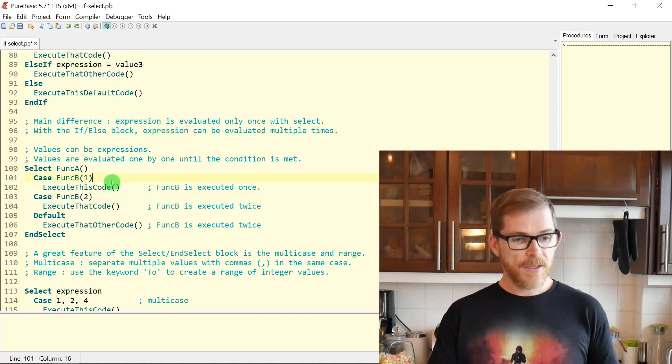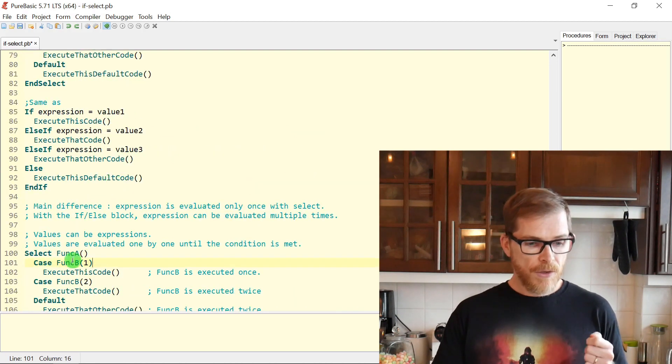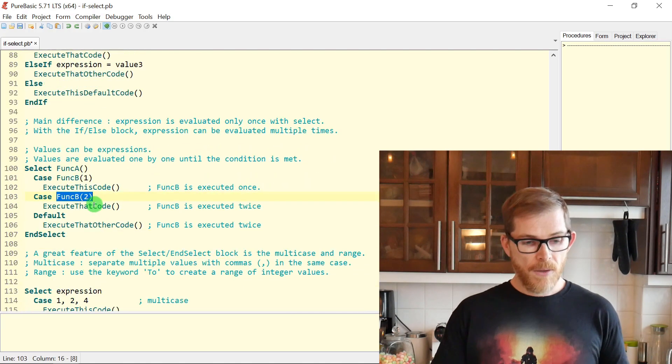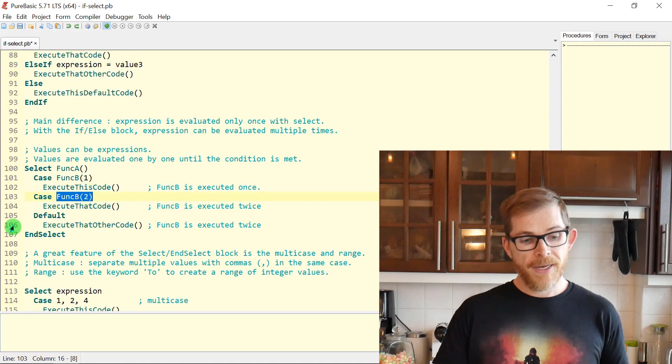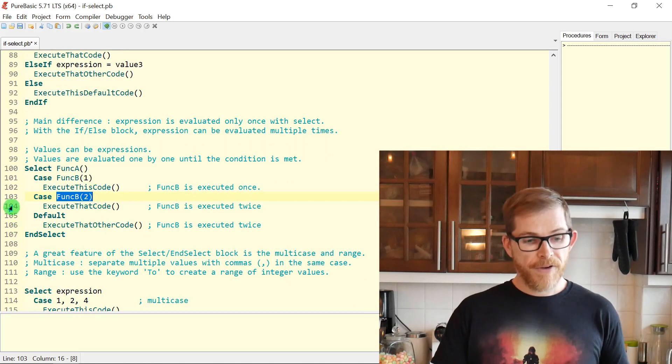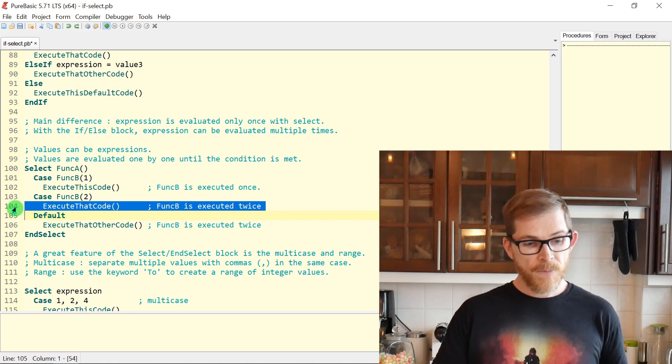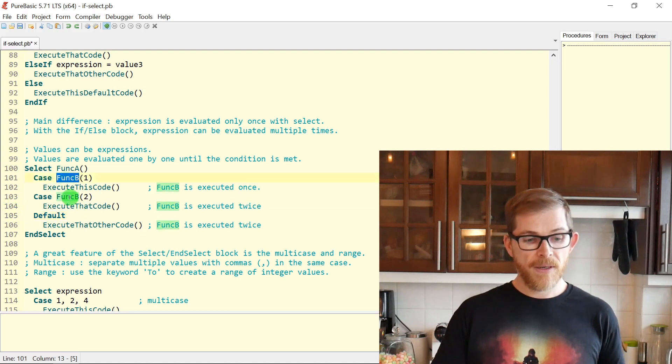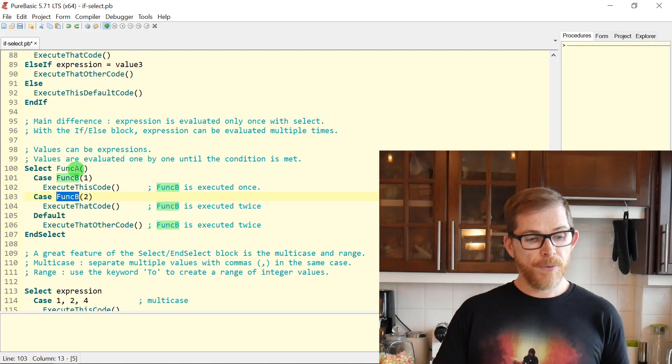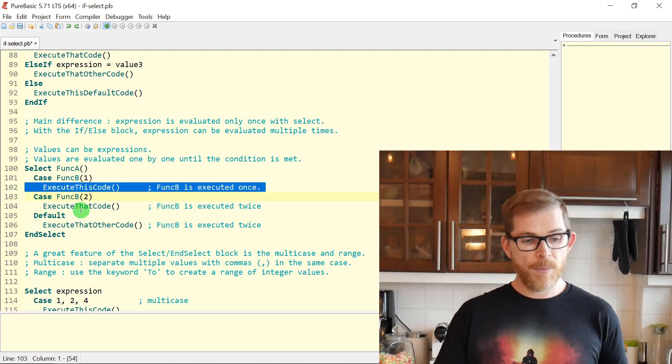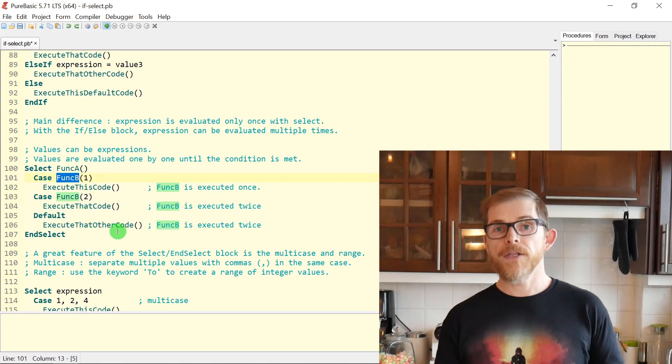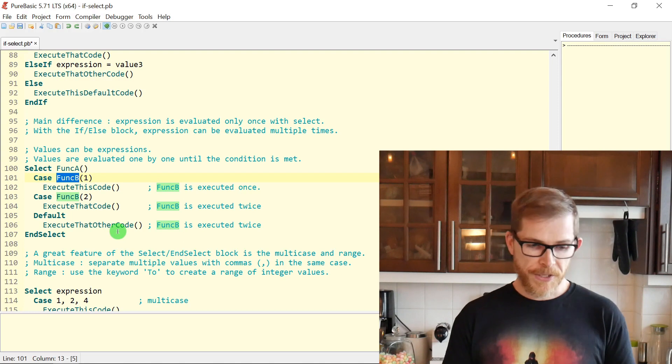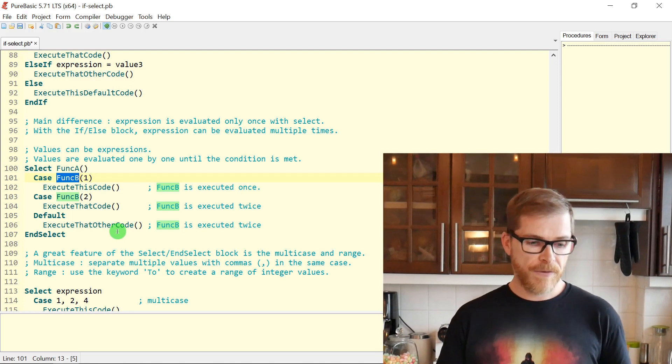But once again, just like the IF, this time your CASE will be evaluated every time. So if let's say the value returned by think A makes you fall into this case, still think B will be called twice. If you do some modification in the function, be careful. It can be called several times.